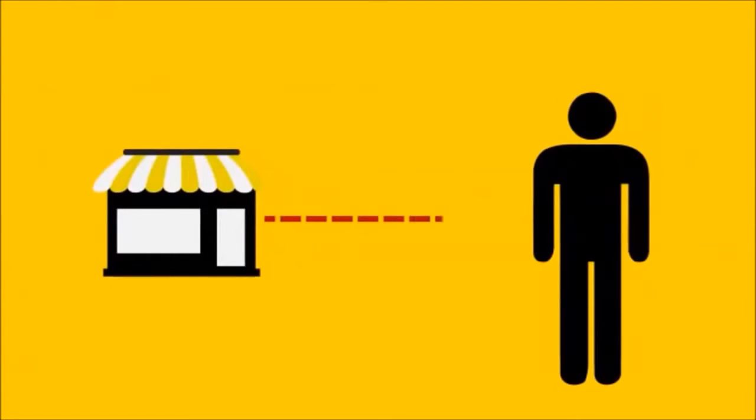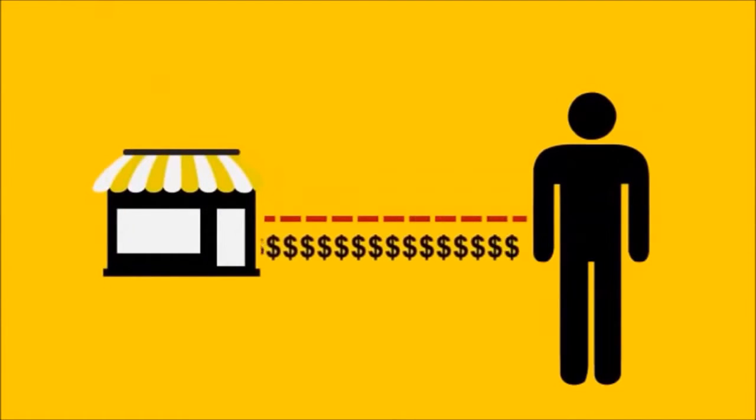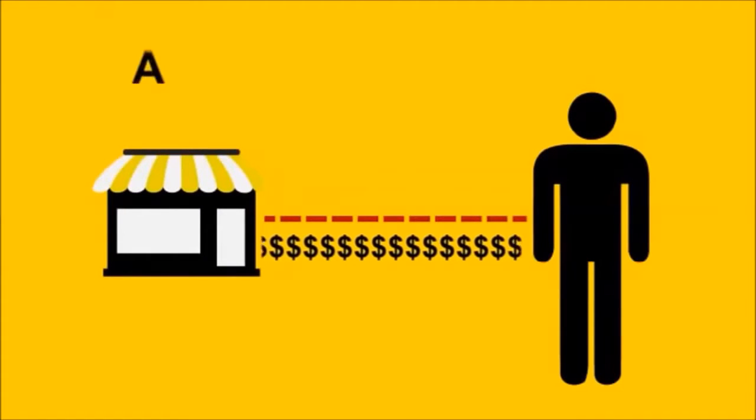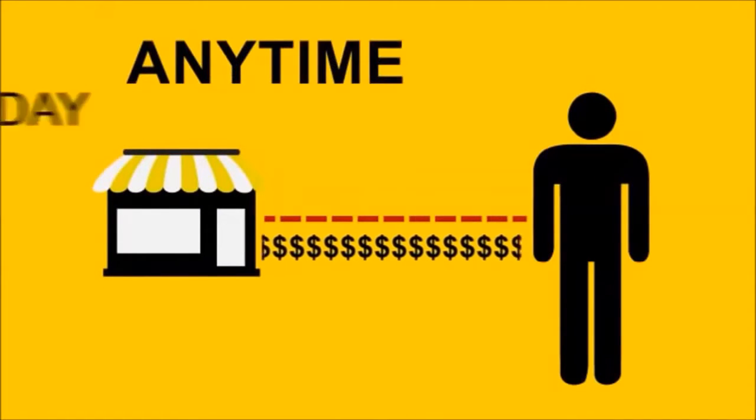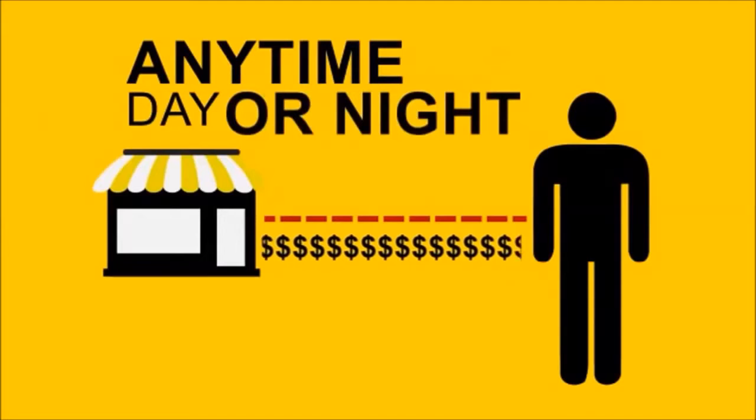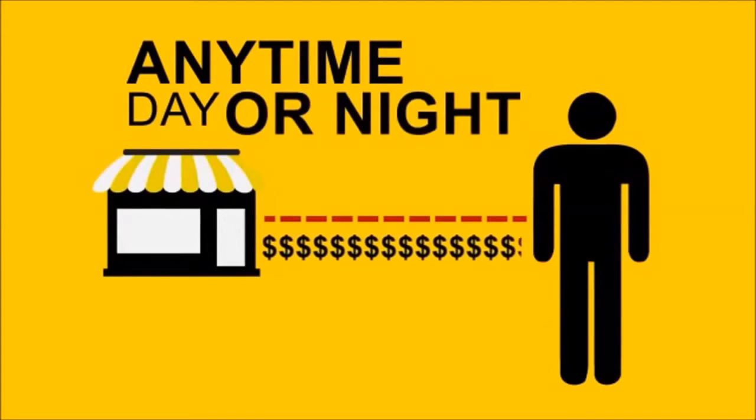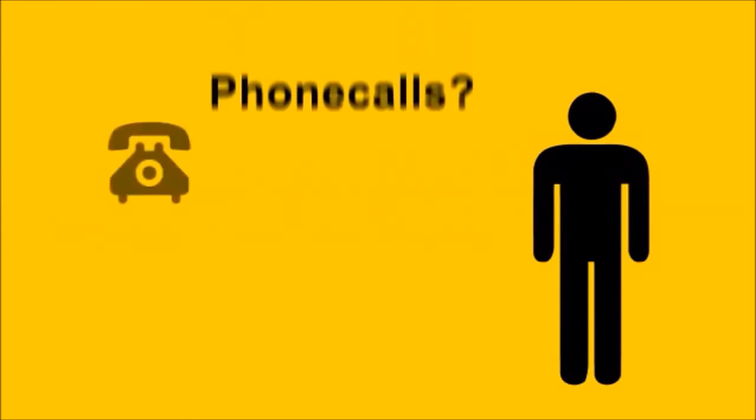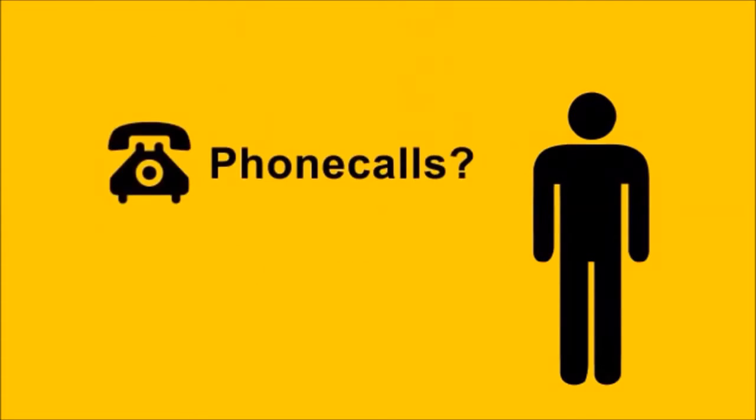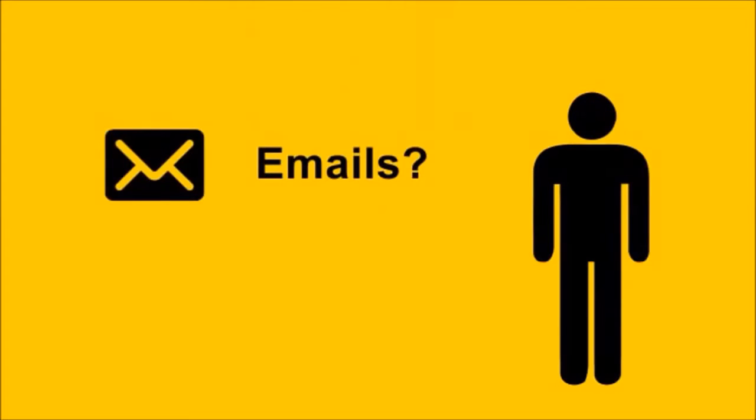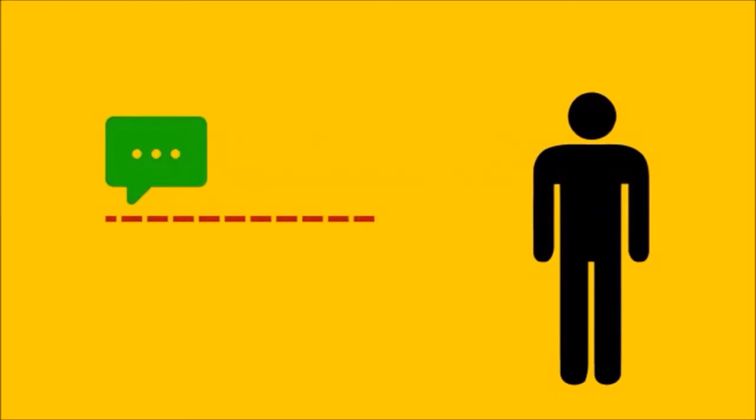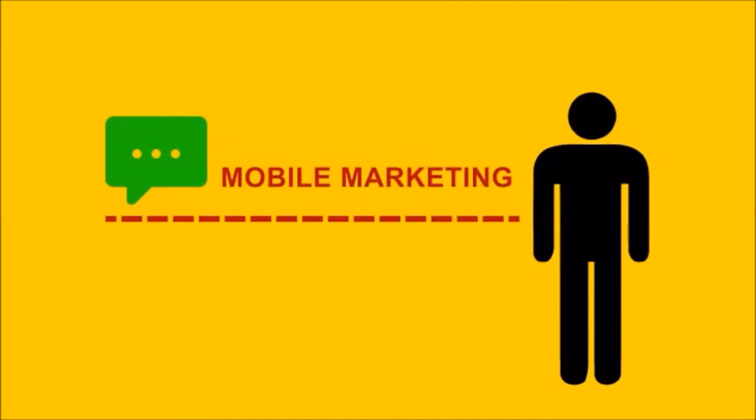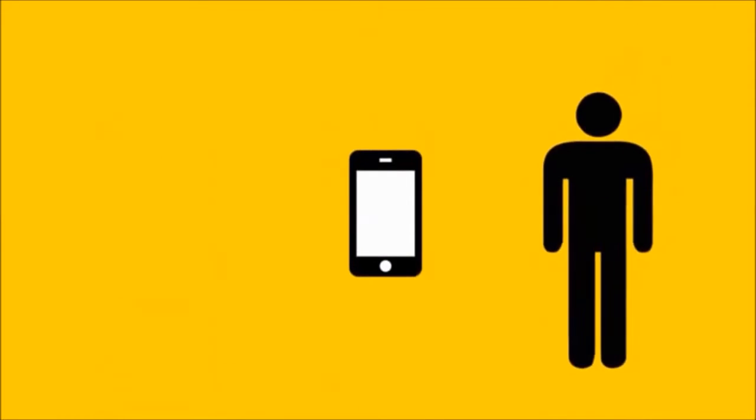What you need is a direct line to your customers, a way to contact them anytime, day or night. But how are you going to do that? Phone calls? No. Emails? Think again. Text messages? You got it. Two words: mobile marketing.